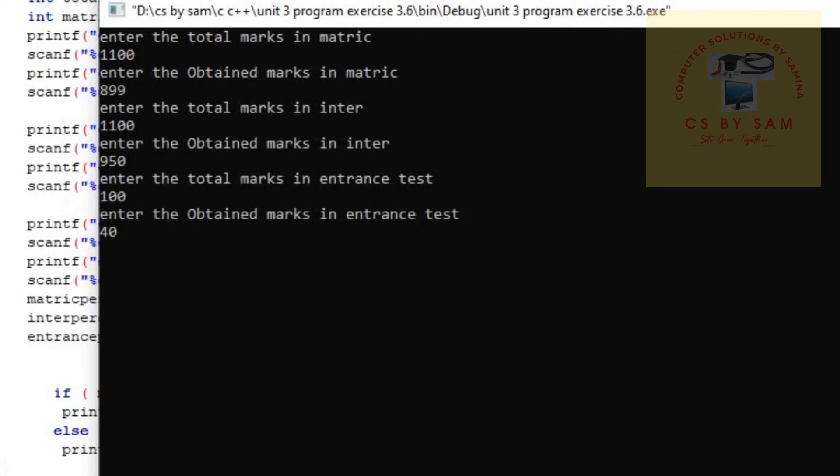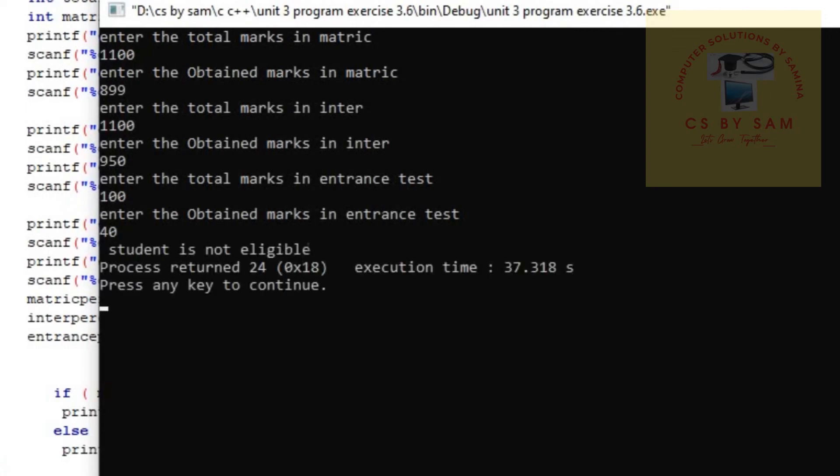If I enter, my answer will be that student is not eligible. See, I have entered and the answer is that student is not eligible. The rest of the conditions were met, but one condition was not met.